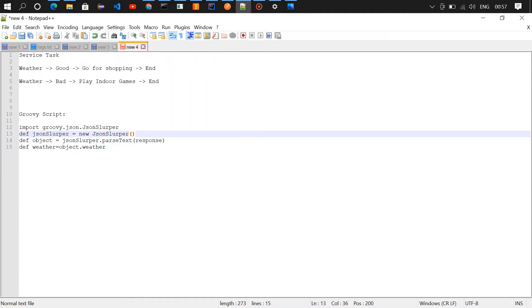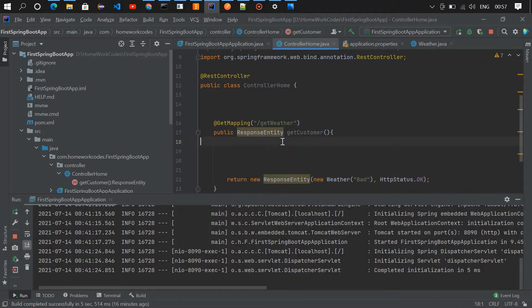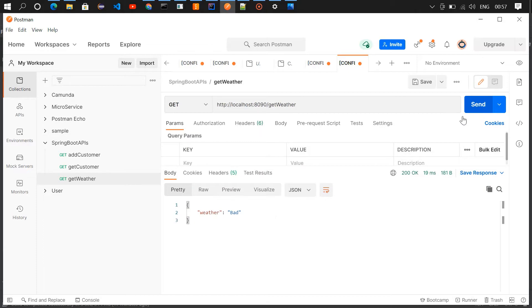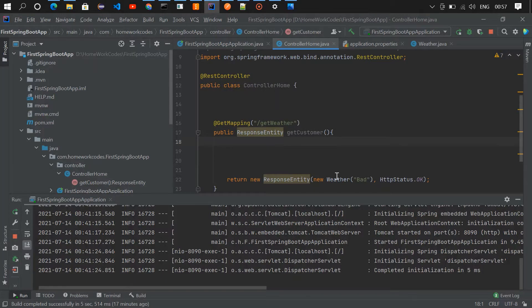I have developed a simple dummy API to get the weather. Here I have hardcoded the value as bad — the weather is bad. If I go and test it in the Postman tool, I get the value 'weather is bad'. I can change this value; if I want to make it good, I'm changing it to good and restarting it.